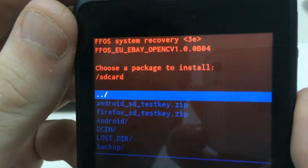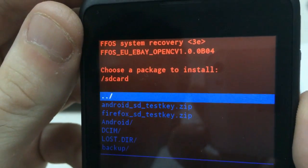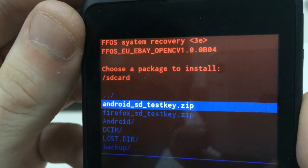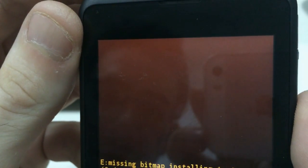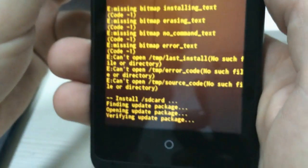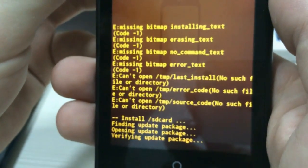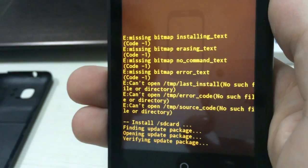Now, to install the Android version of the system, you have to choose Android SD test key. And the phone is going to update the version of the system.